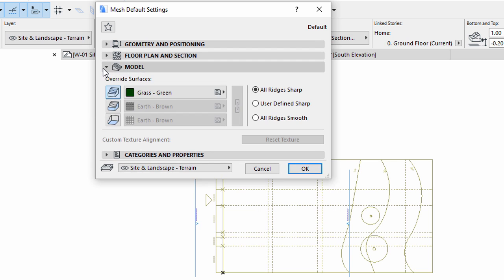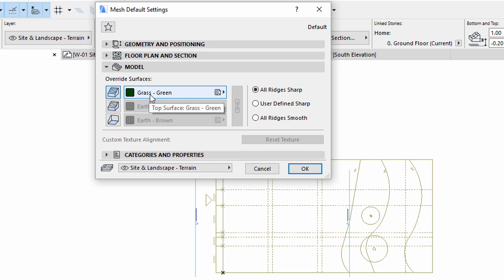Open the Model panel. Make sure that the Top Surface option is activated. Click the icon once to enable Top Surface Override if it is not active. Select Grass Green for Top Surface Material Override. Select All Ridges Sharp.